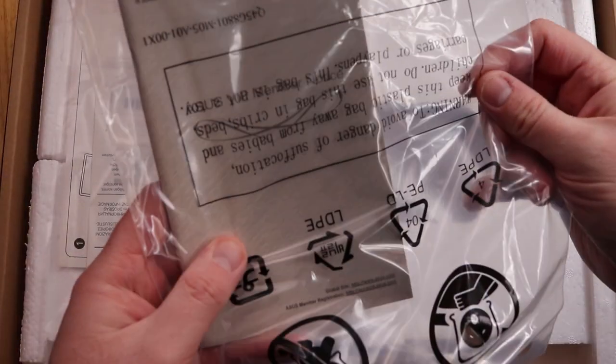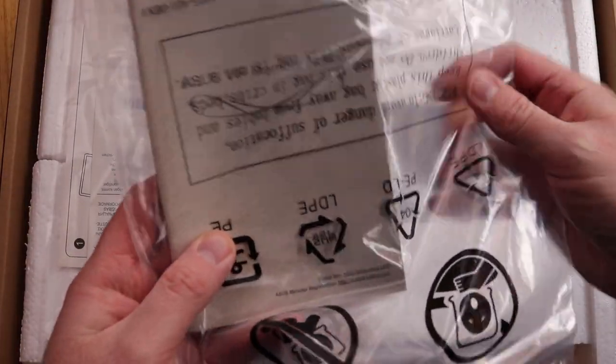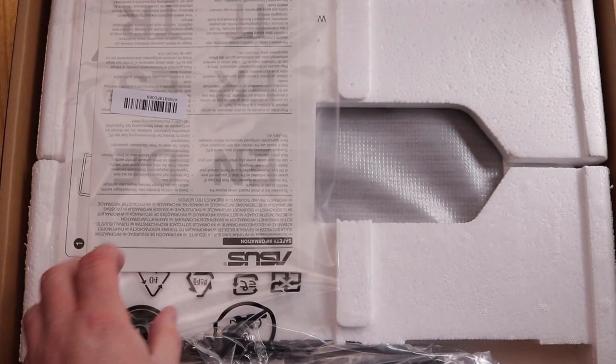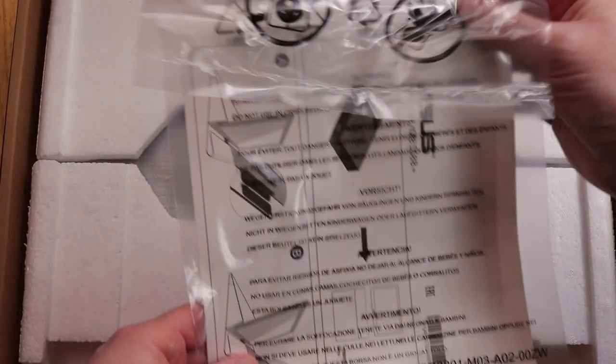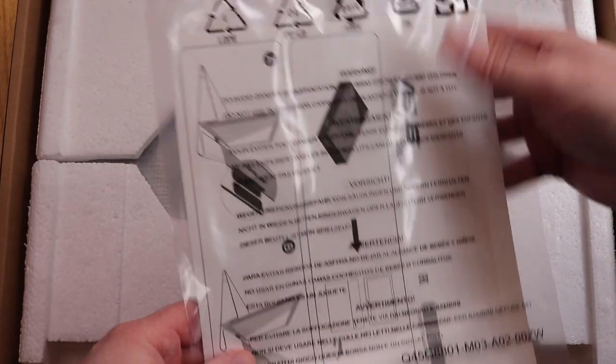So we've got some instructions. Quick start guide.